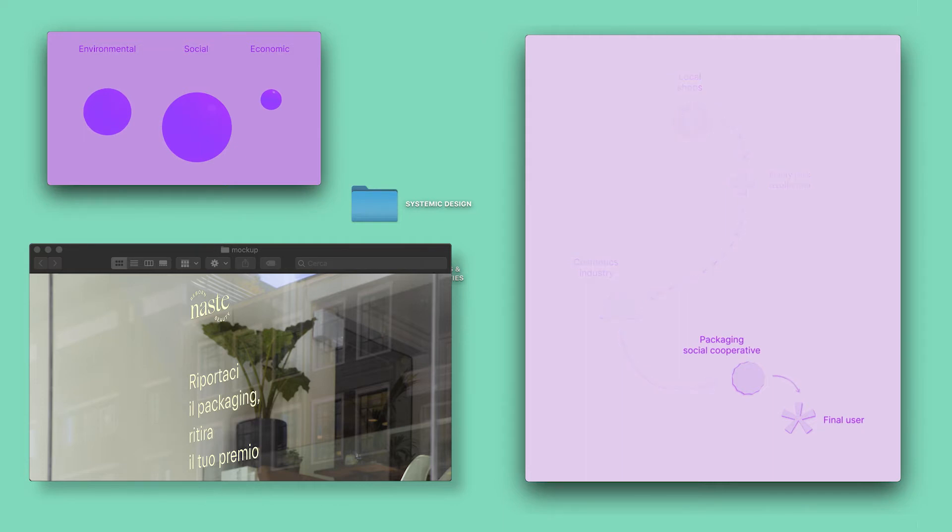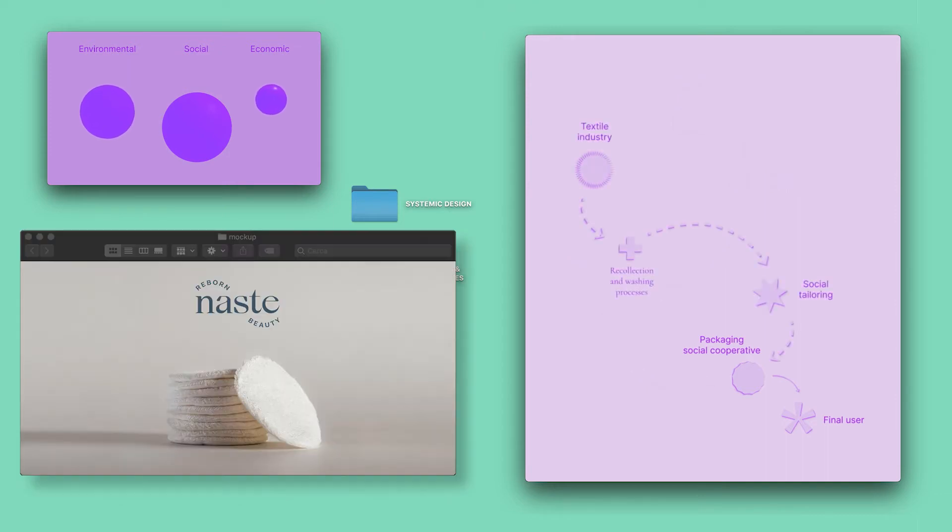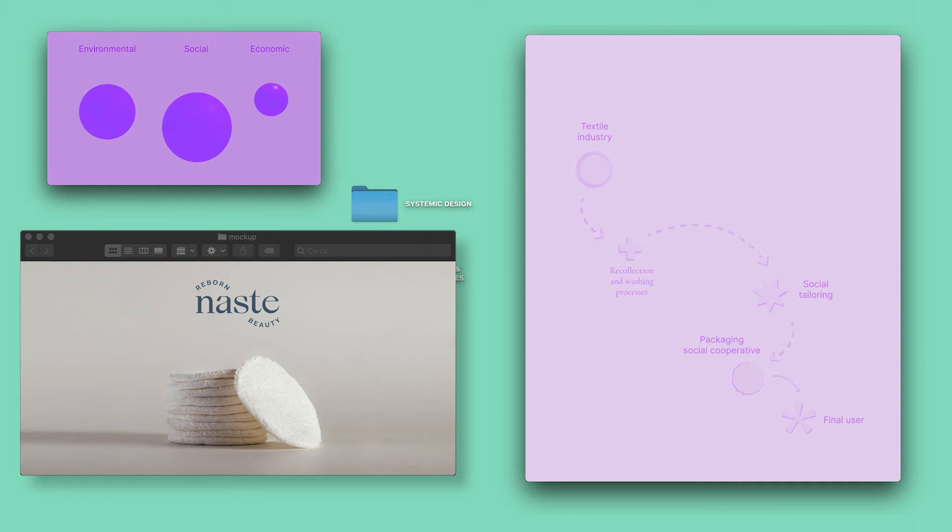A third concept is about textile upcycling to generate reusable skincare pads with 100% recycled cotton. They fit into a behavioral design framework with the engagement of local cooperatives into the productive process.